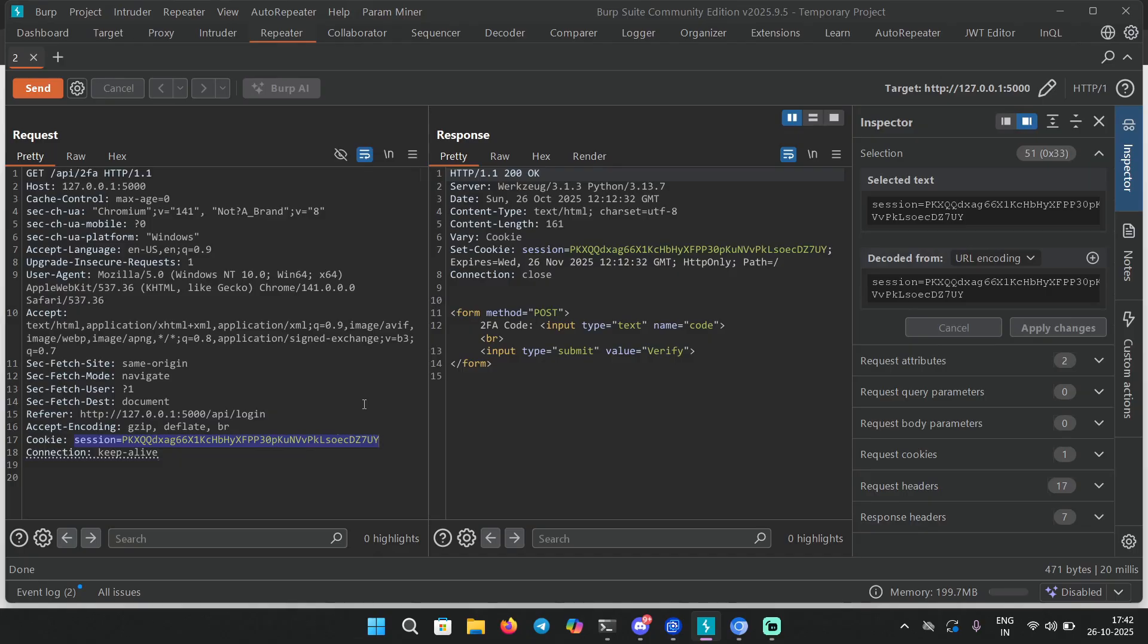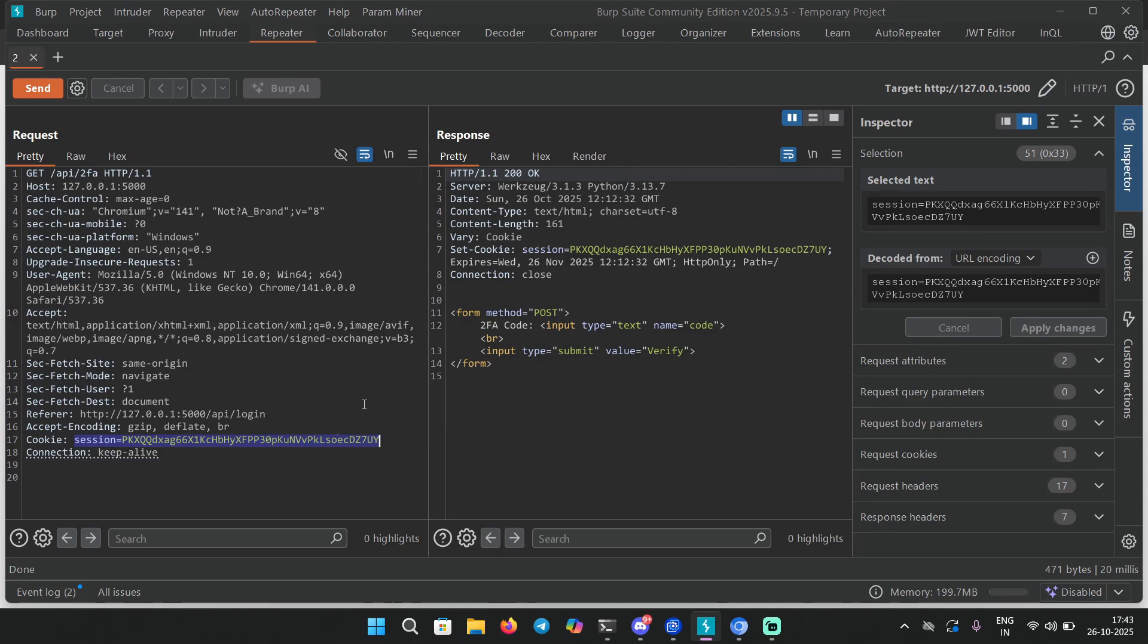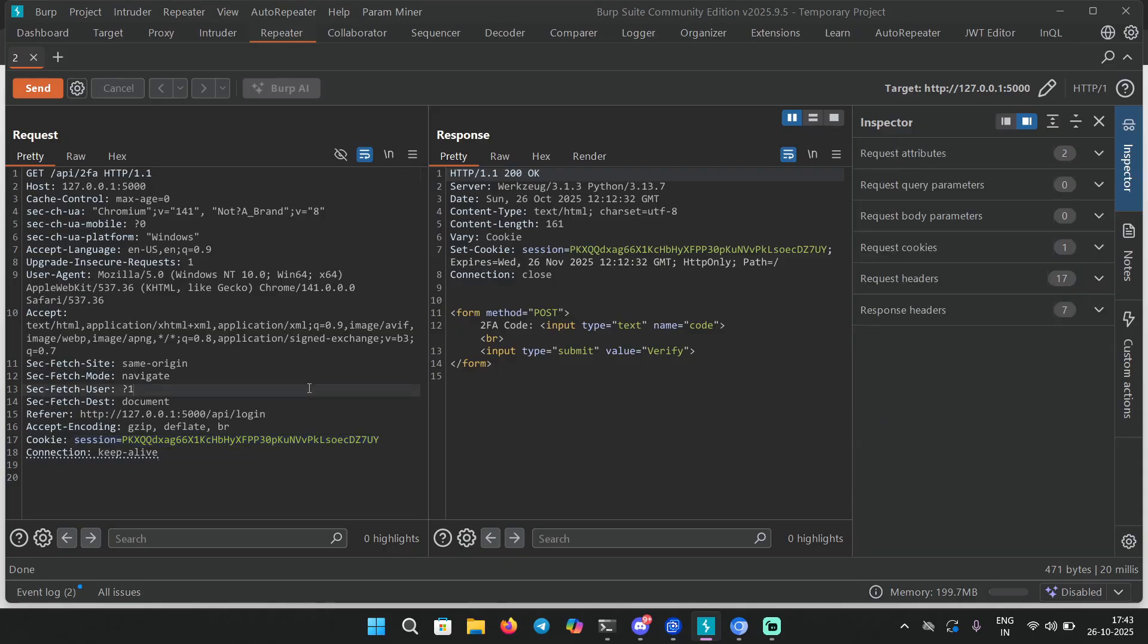The server sends you a session cookie and this session cookie helps them to verify your 2FA code. Once you verify the 2FA code the server sets a new session cookie, and that session cookie is for you to use for accessing authenticated endpoints.